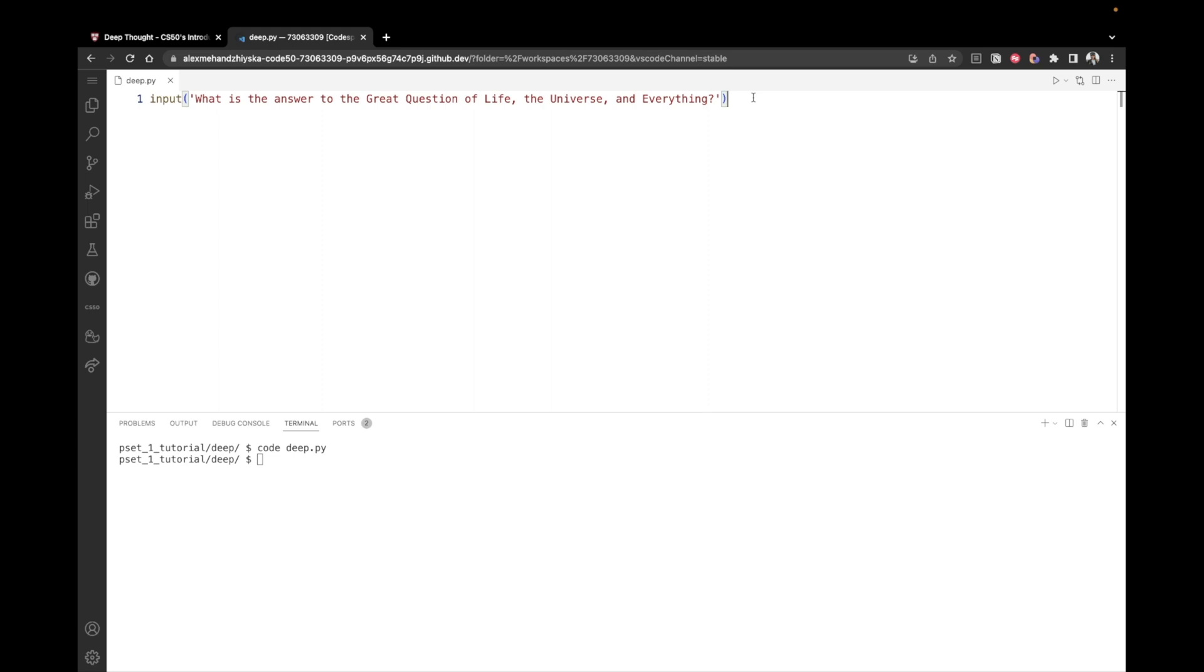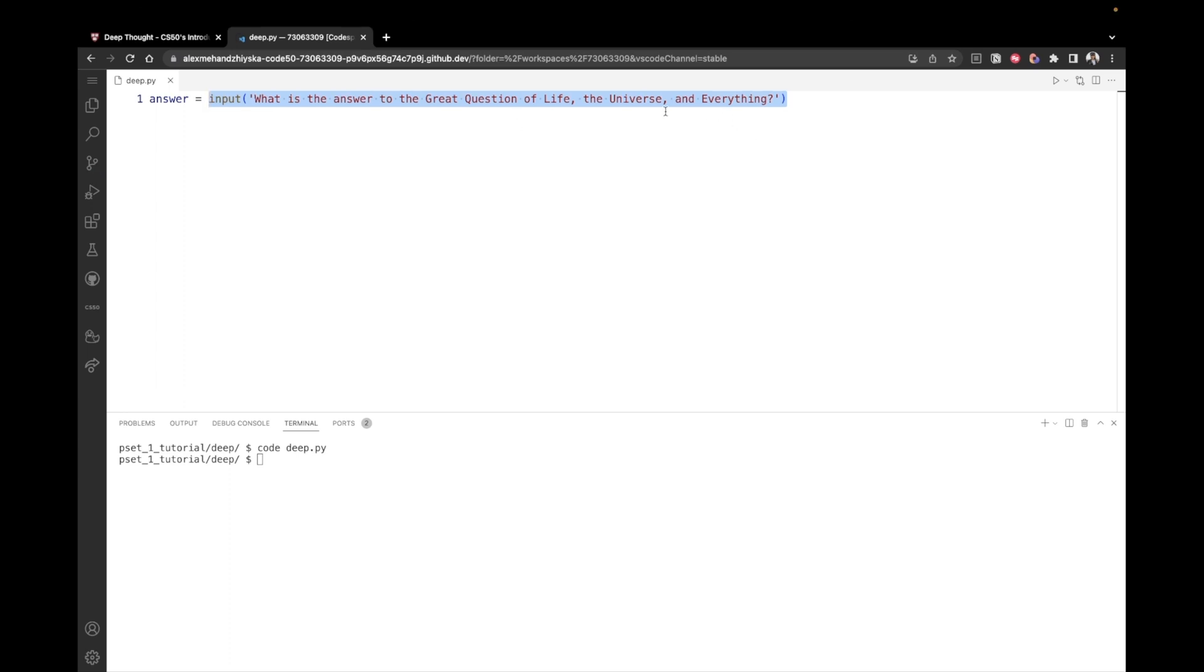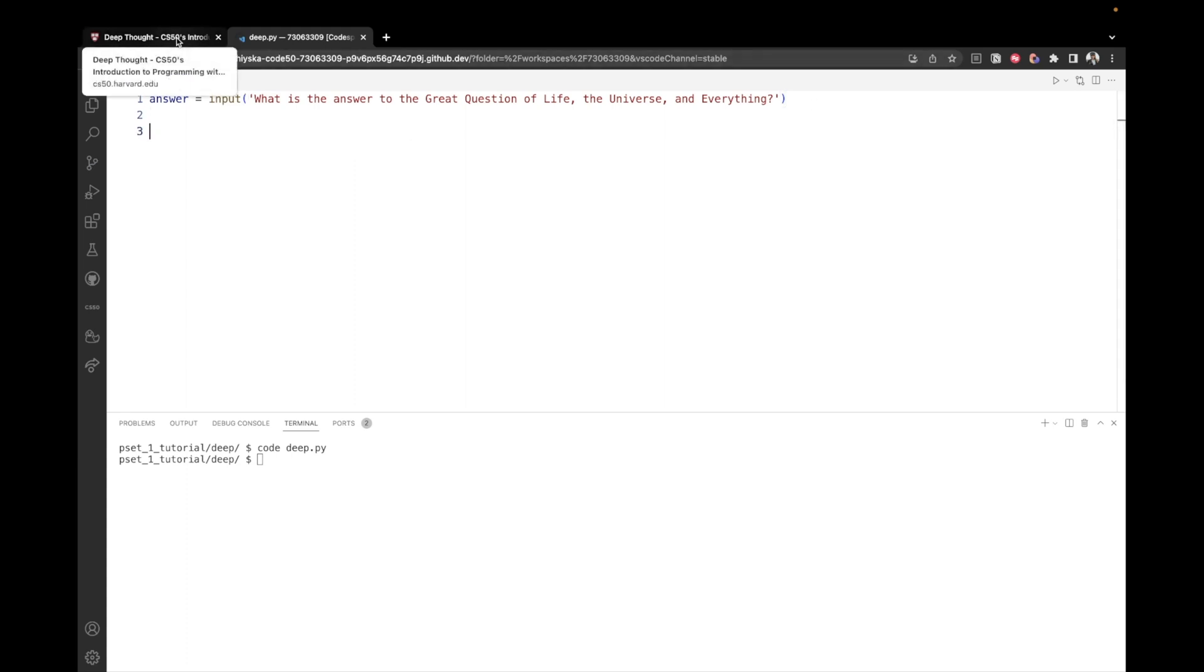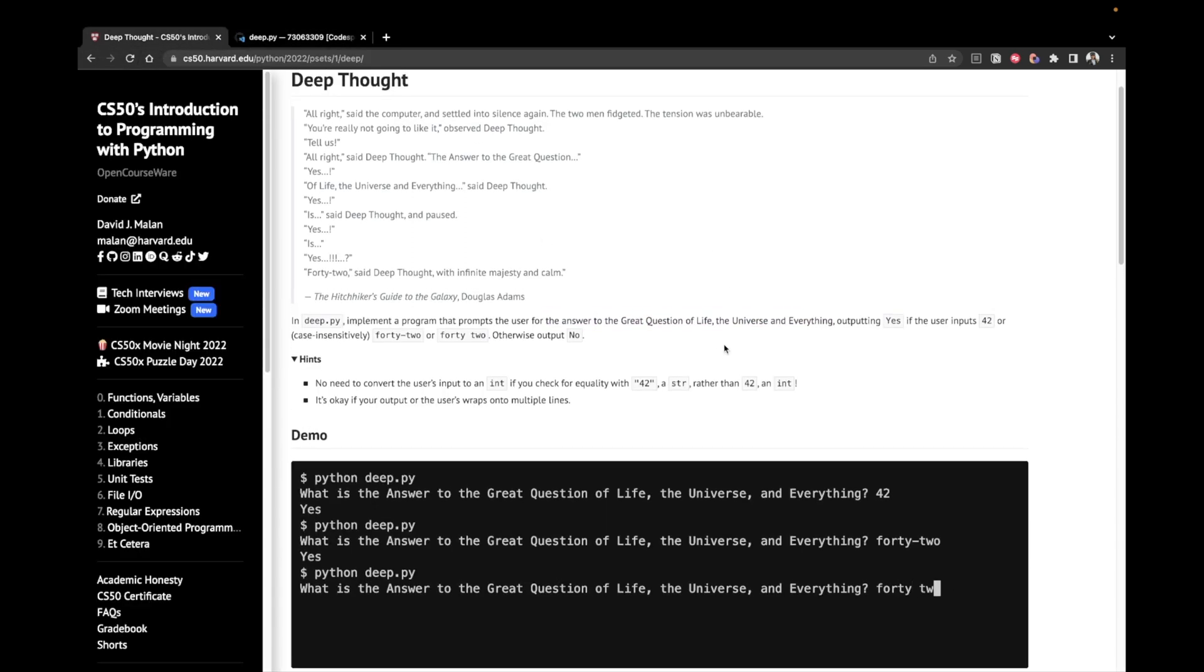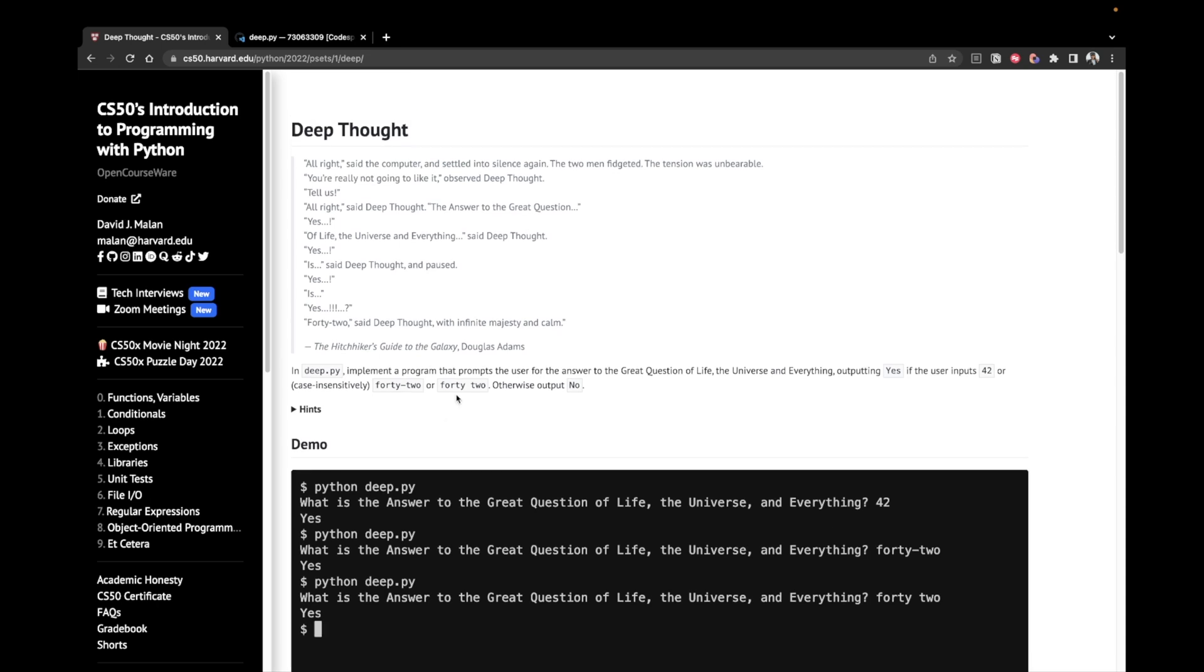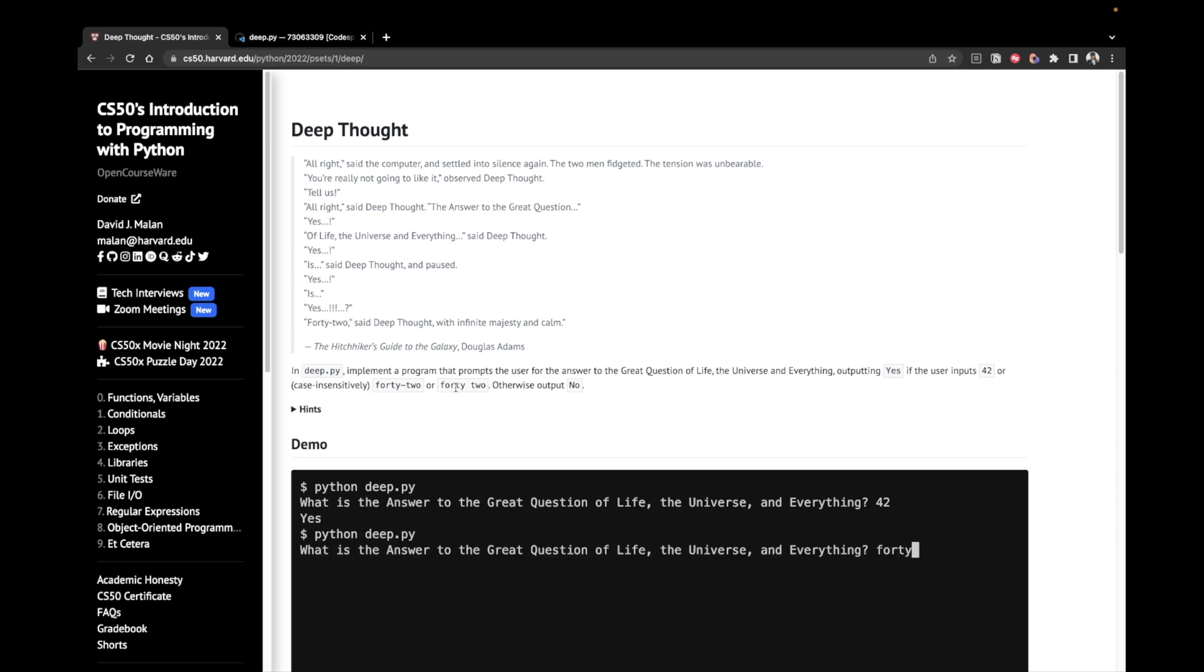So we're asking the user for input or the answer to this question. And once we have it, we want to store it in a variable that we can later use, right? So we can say answer equals the result of this input. So whatever the user inputs, we store it inside of this answer variable. And then we just need a couple of conditional statements or one conditional statement. I'm going to show you a couple of different options in order to check whether the user has entered 42.